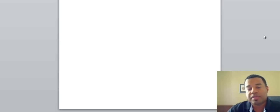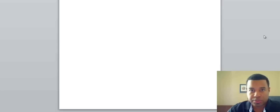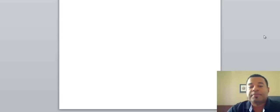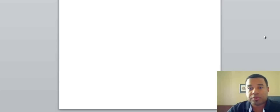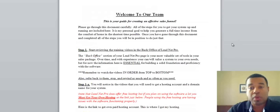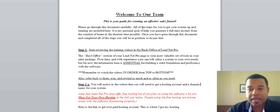The first thing that will happen is that you'll get an email from either myself or one of the team, and that's going to ask you to send an email to another email address requesting a username and password. You just have to put your full name in there and an email address, and an account will be set up for you here. Once you've done that, that email will also have attached to it your welcome email. This is your welcome email guide.